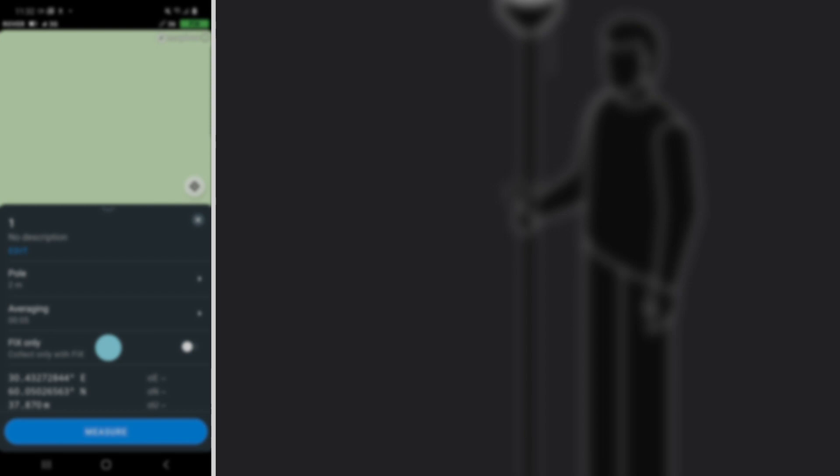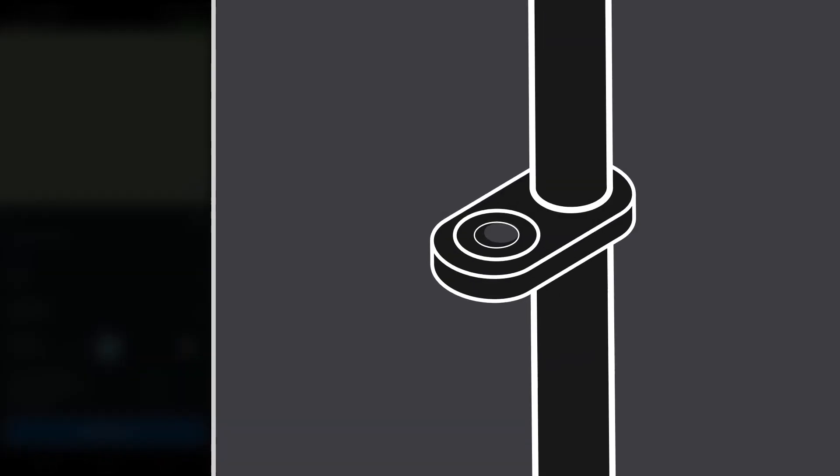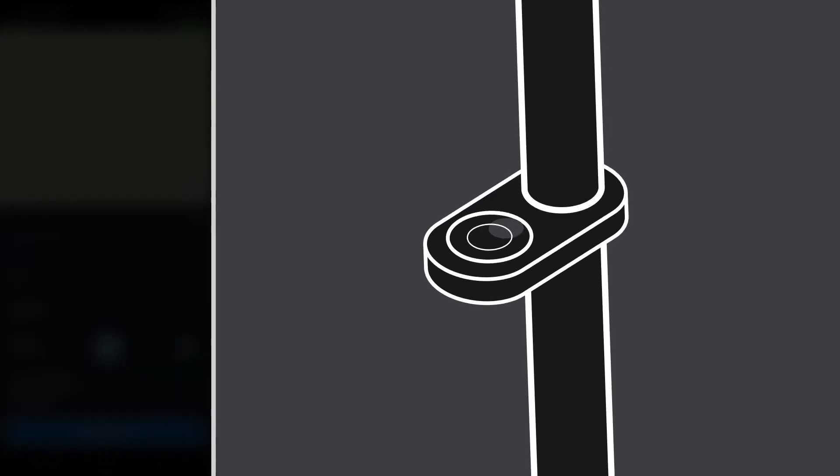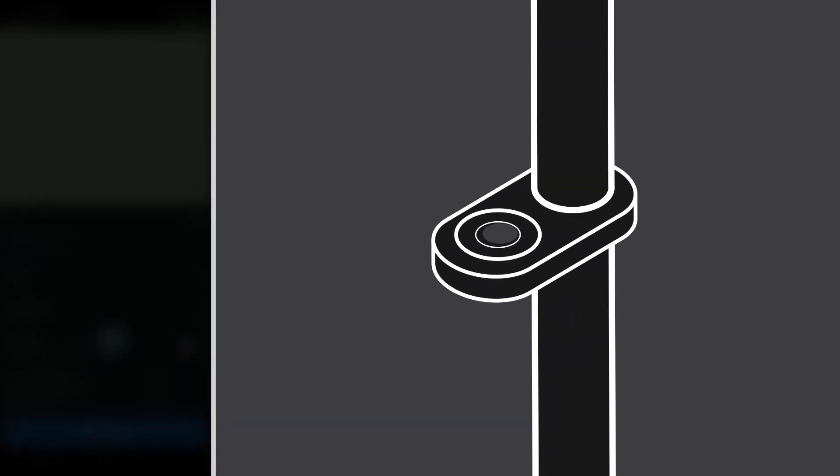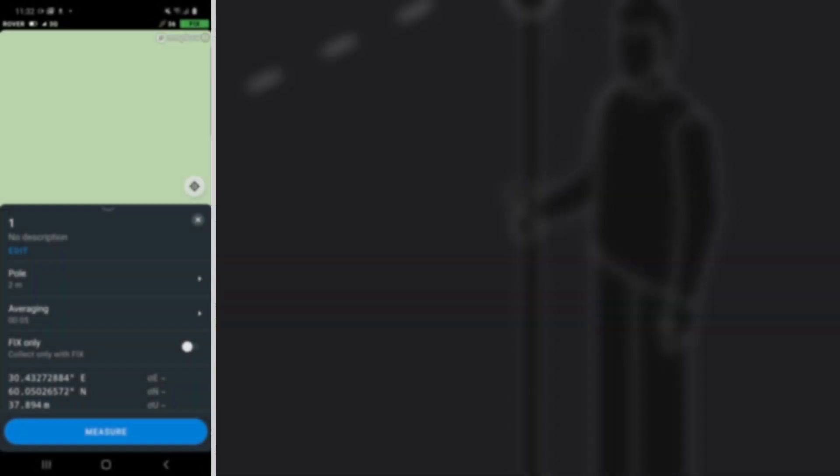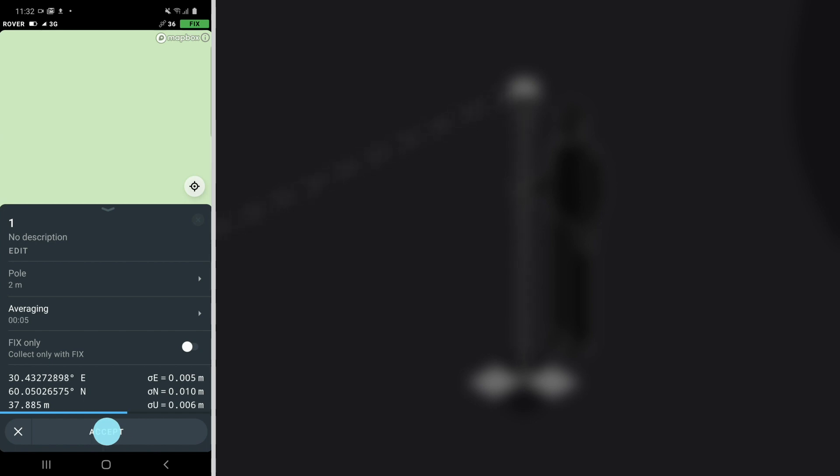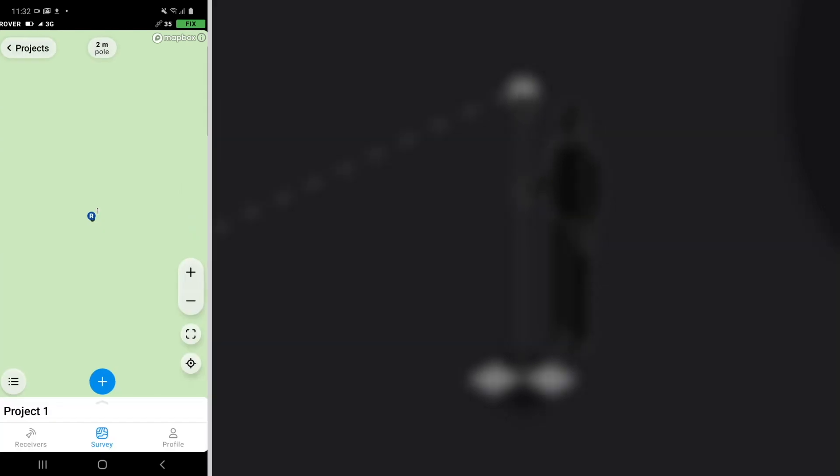Before you start, make sure you level your pole using a bubble level. Press Measure when the pole is leveled. ReachView will measure the point for the chosen averaging time. Now the position of your GCP is measured.